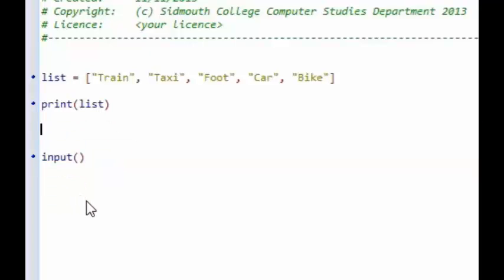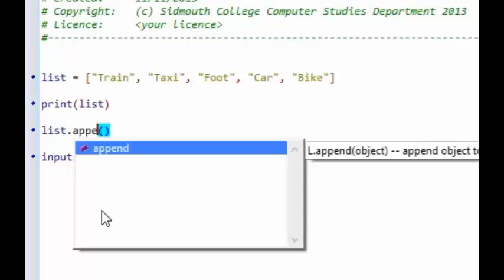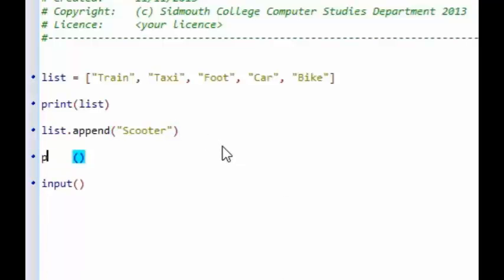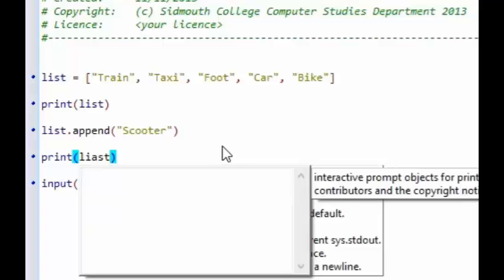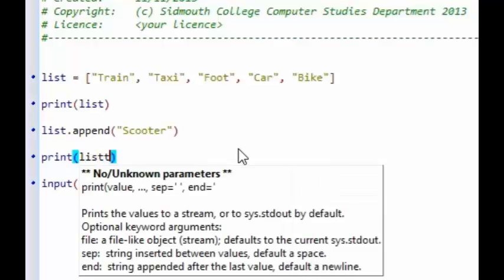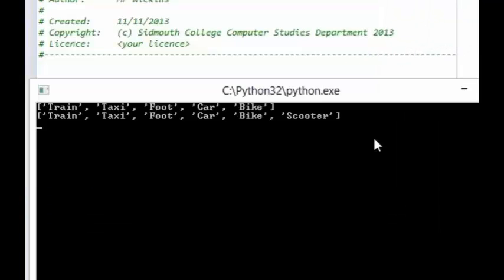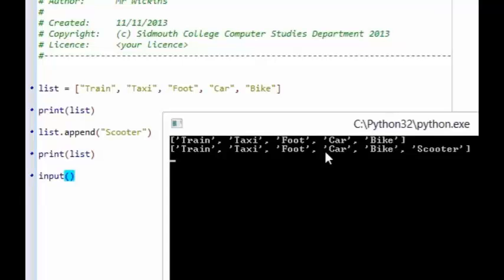Another thing we can do is add something to our list. If I want to add something, I can write list.append and then in the brackets put the item I want to add — let's say scooter. If we print the list, you can see that scooter has been appended onto the end of the list.